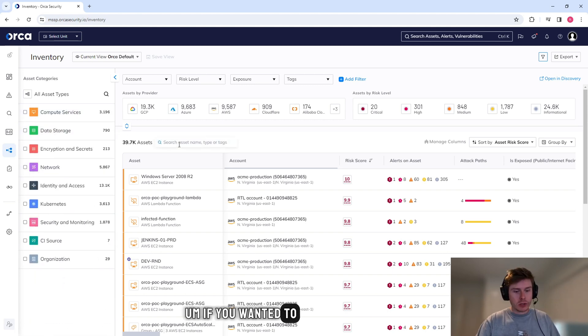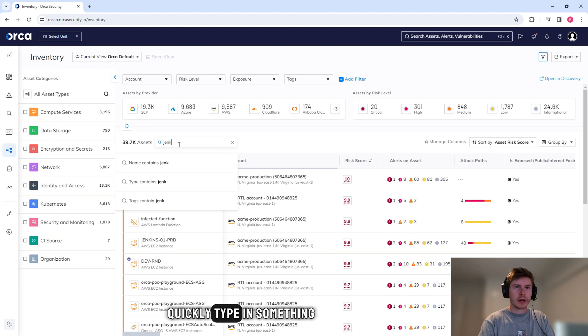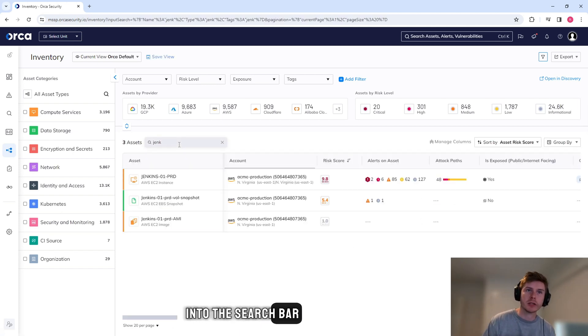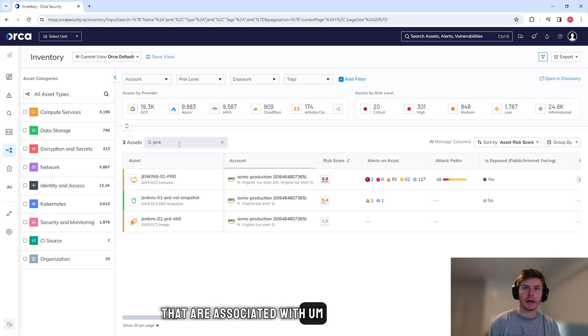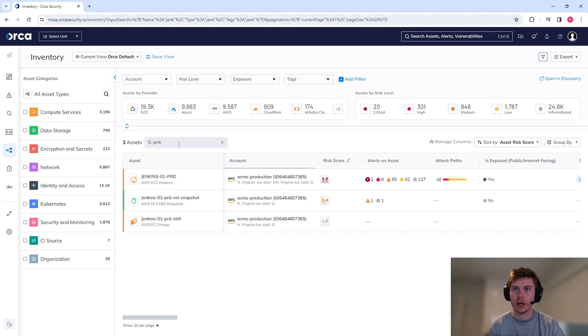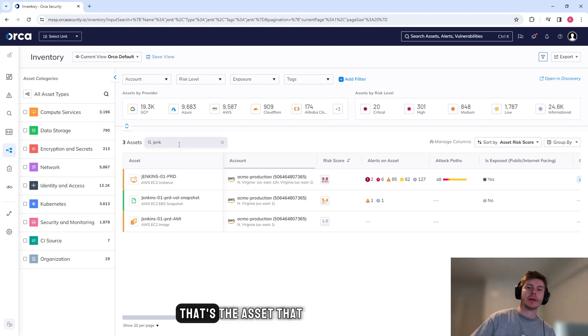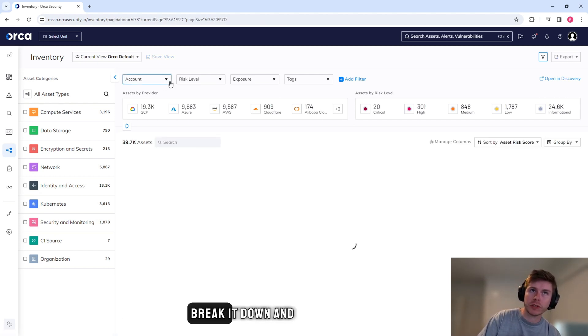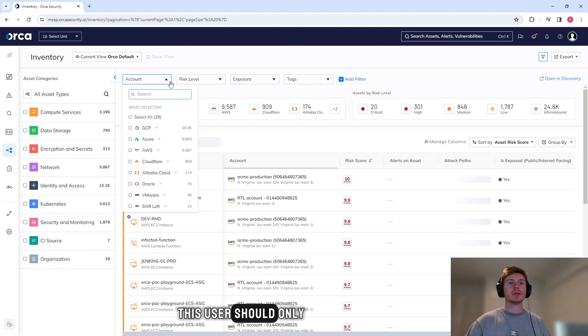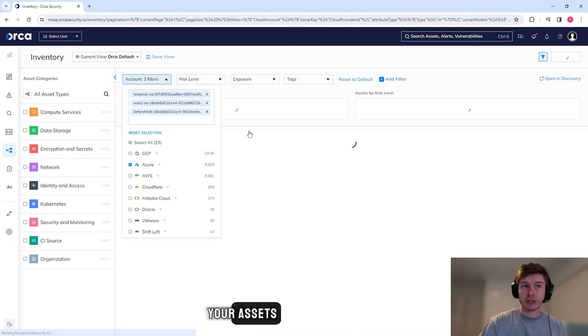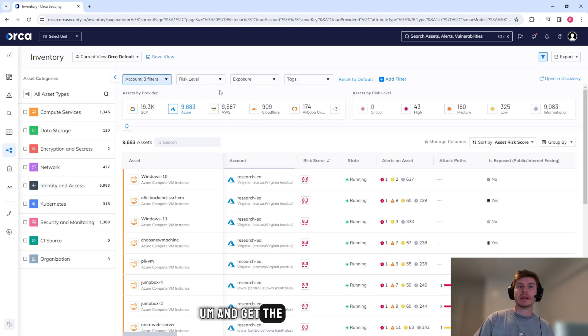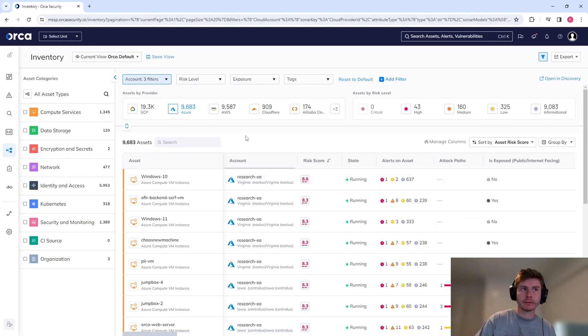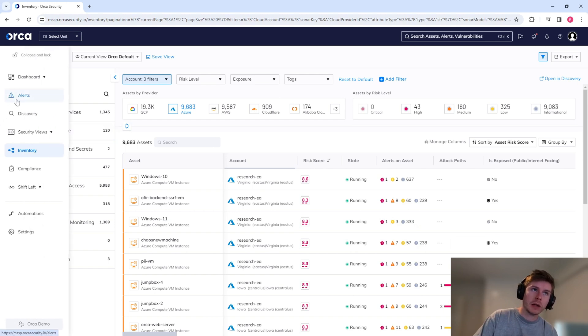If you wanted to quickly type in something into this search bar, it will show you any of the assets that are associated with what you've just typed in. And we can see that's the asset that I was looking at just before. If you wanted to break it down and say this user should only be looking at Azure assets, we can simply click on Azure and get the ability to view them in isolation.